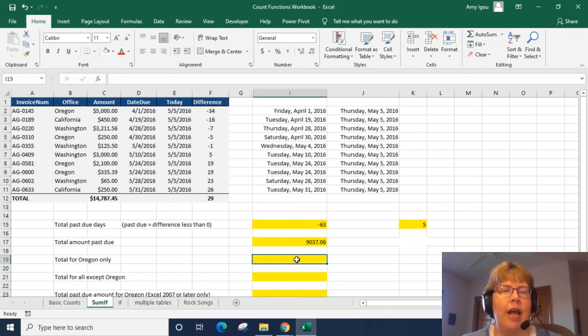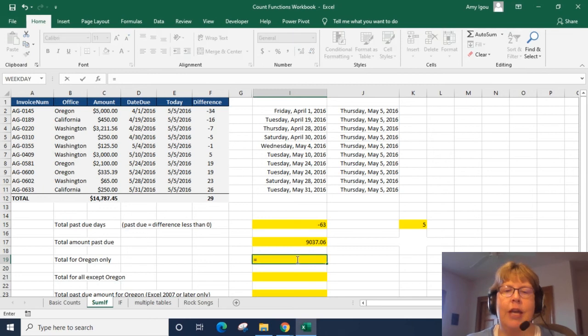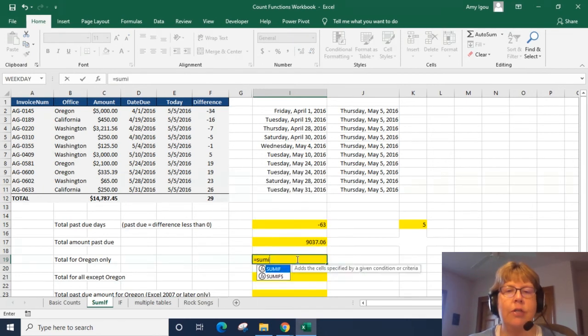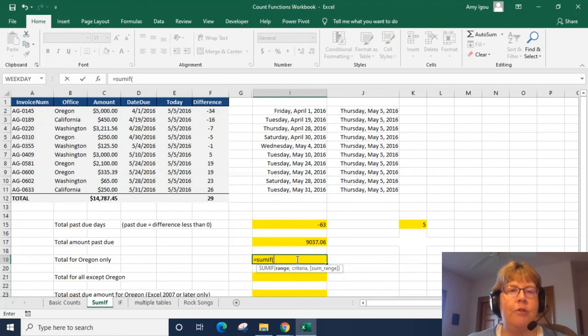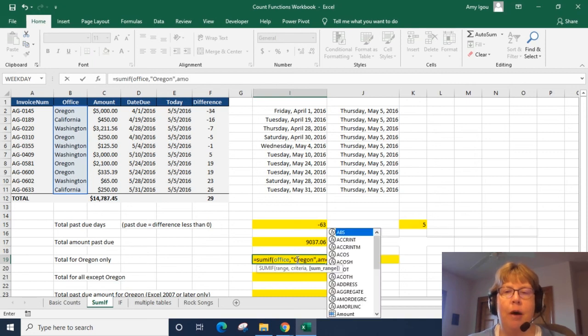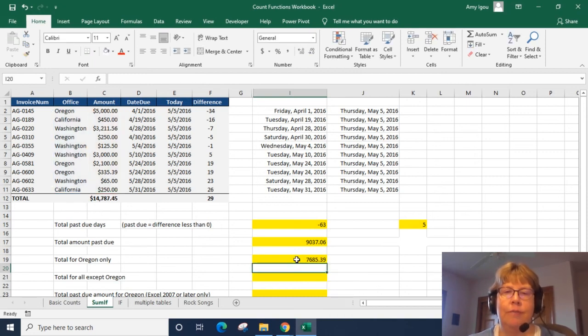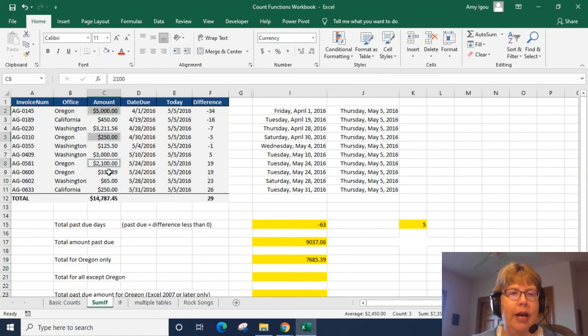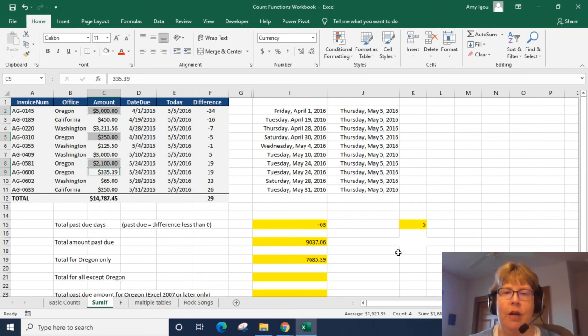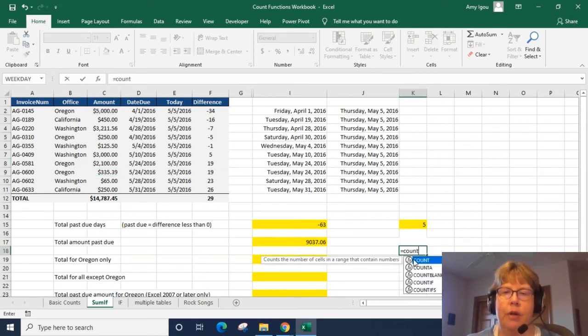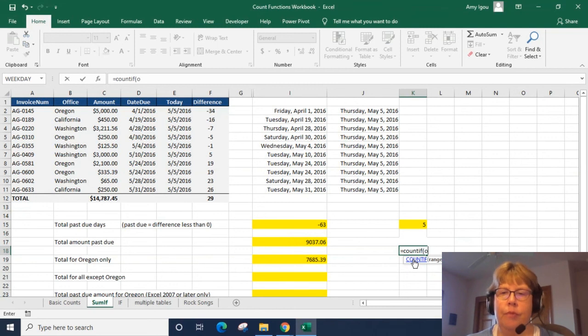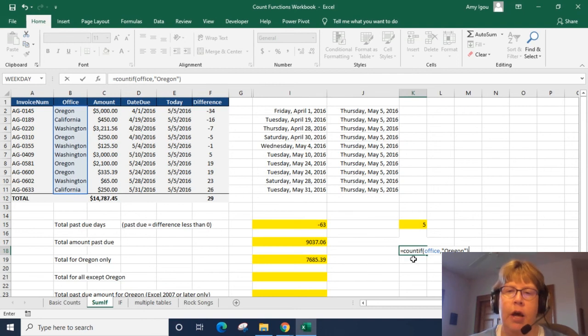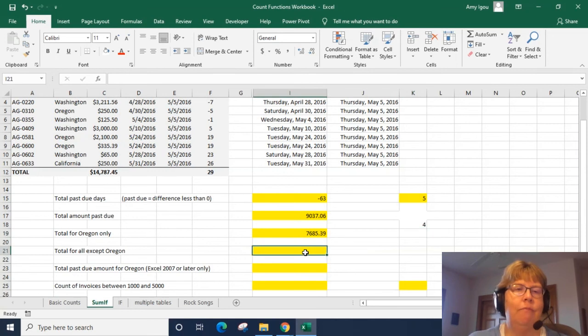So let's go ahead and add up the amount for everybody in Oregon. So once again single criteria so we're going to use a singular SUMIF and the range is going to be office and it's equal to Oregon and we want to add up amount. All right and we can kind of check that just by highlighting all the Oregon and we get the exact same amount down here. Let's go ahead and do a count on that. So pretty much the same except for we don't have to put in what we're adding in. All right.